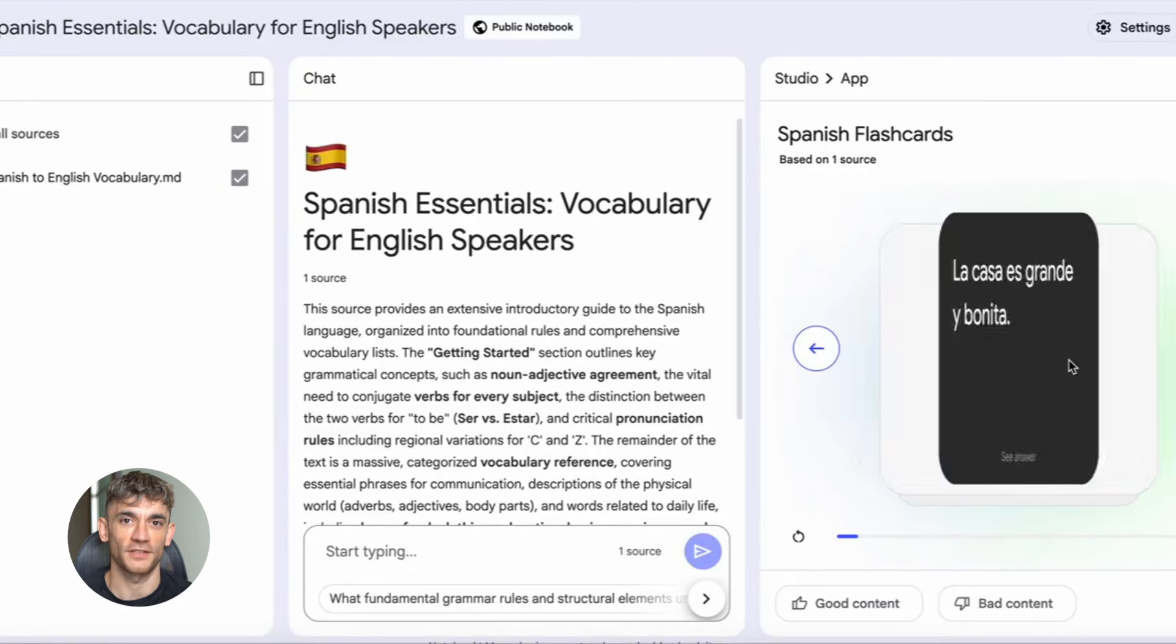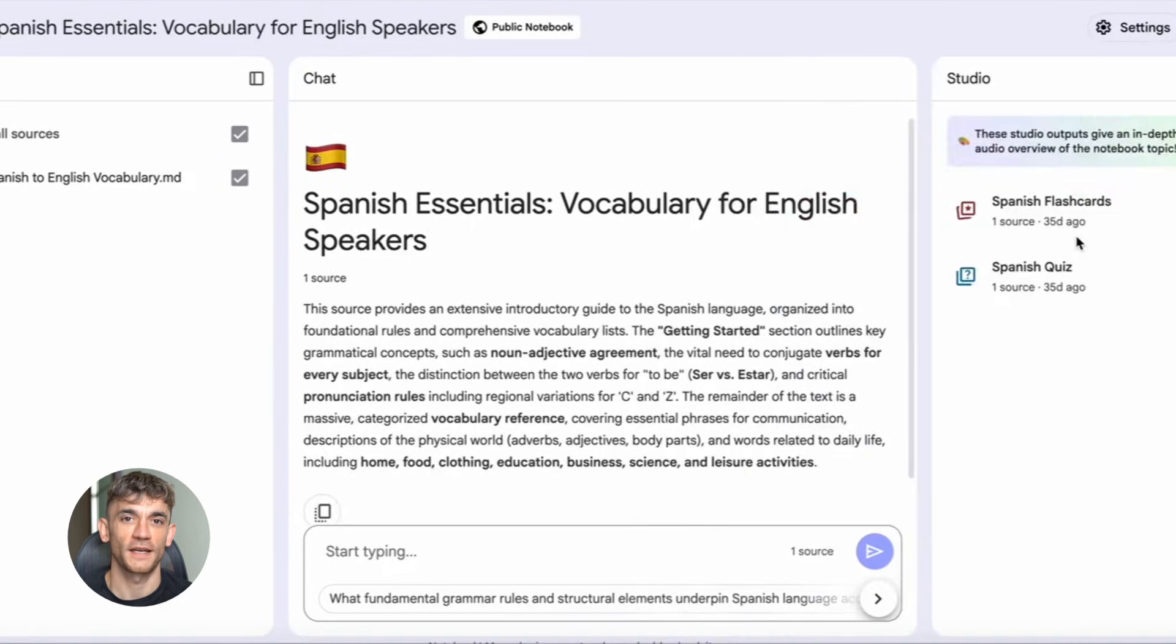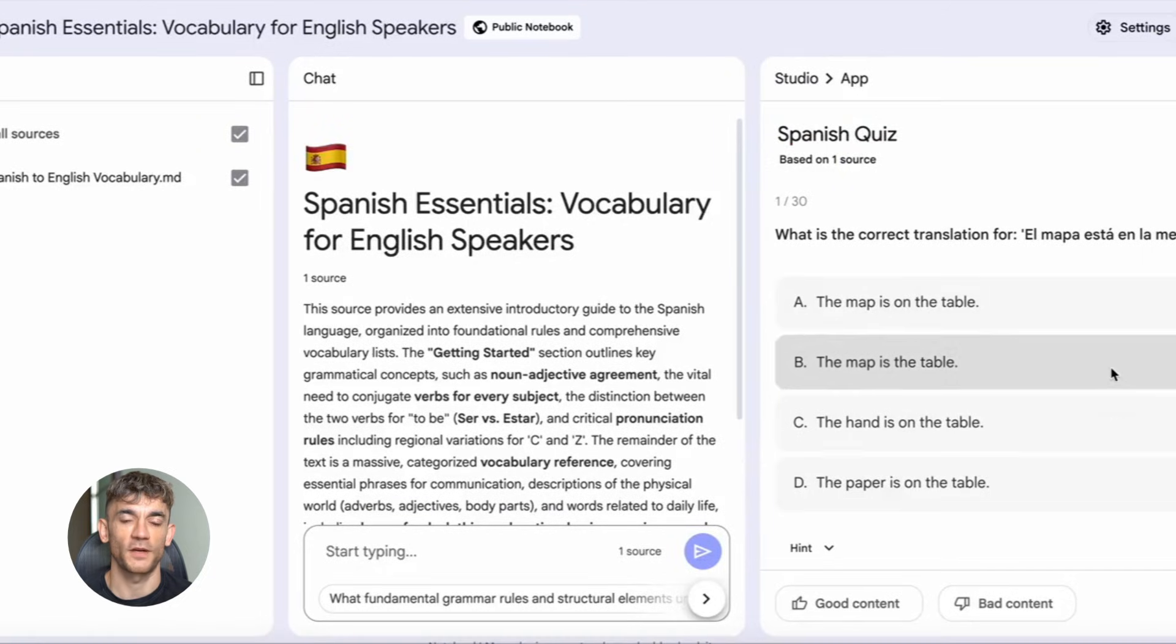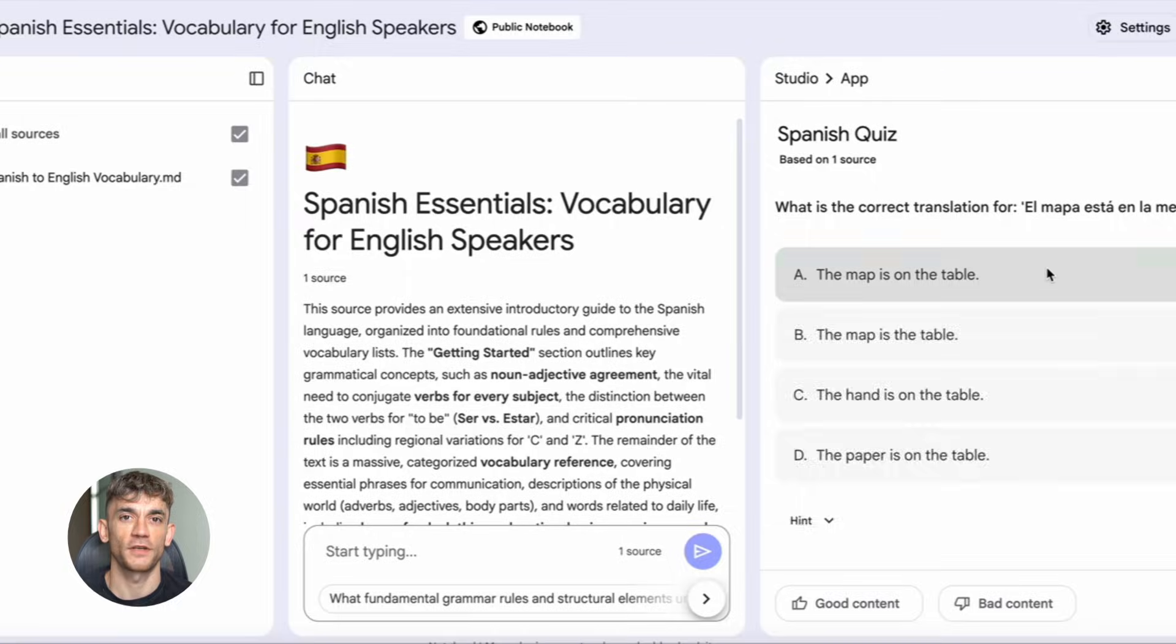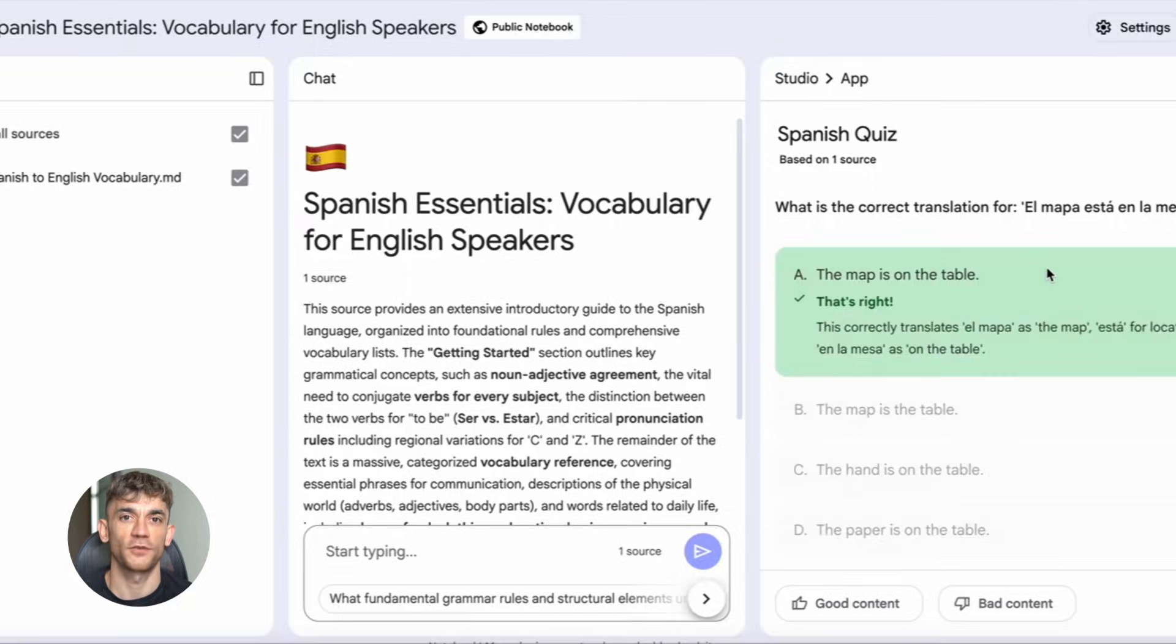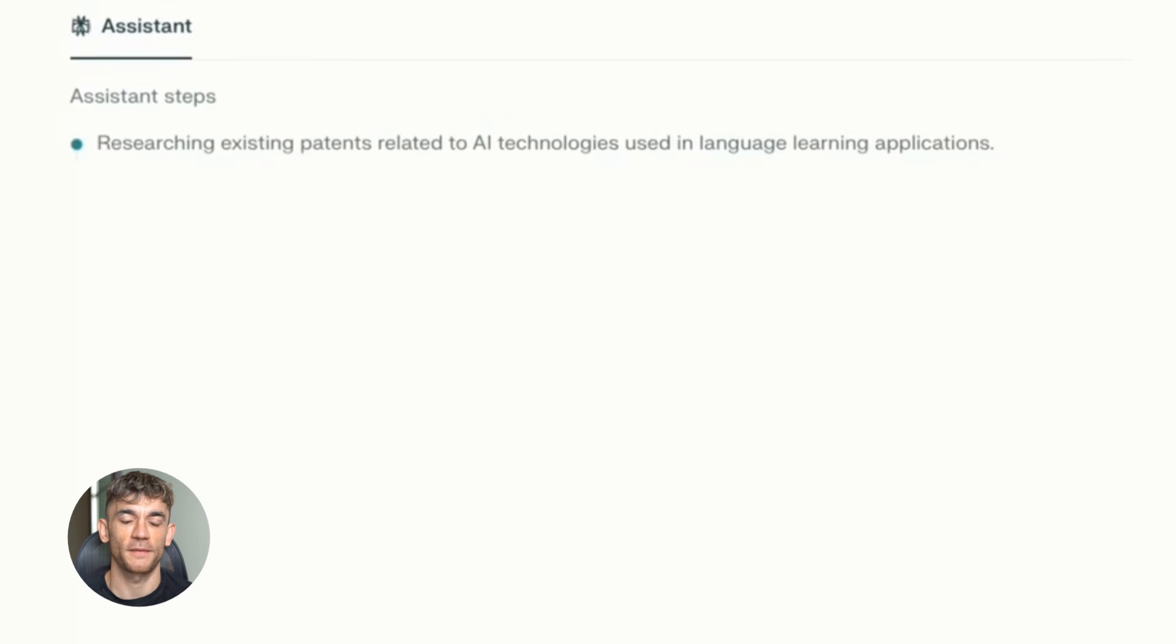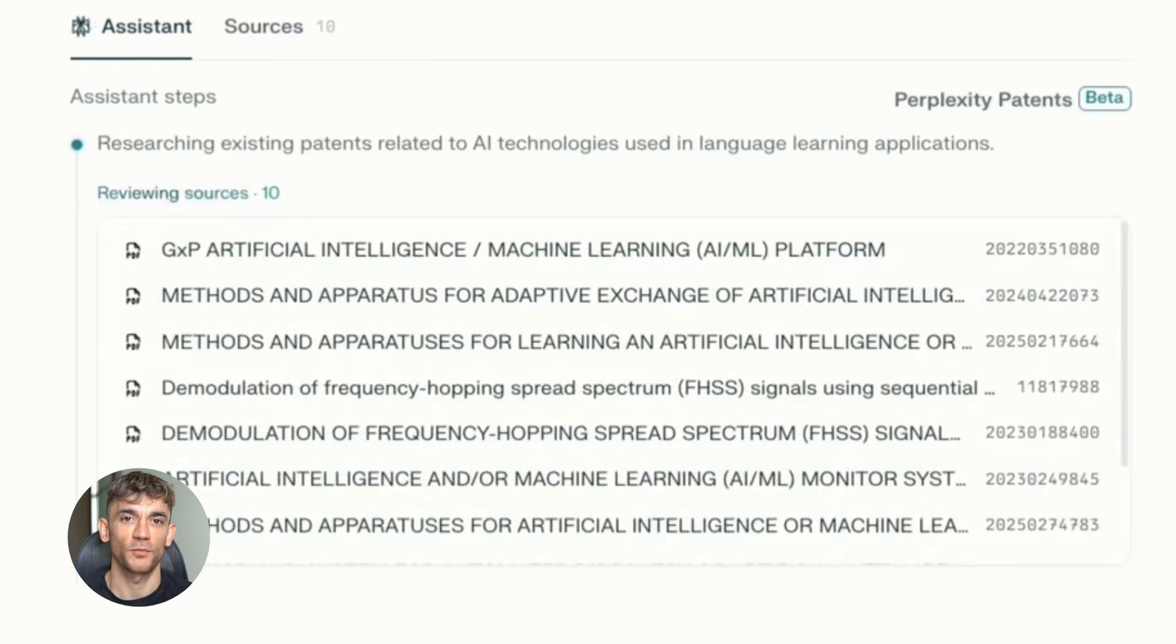So here's the workflow. I'm going to use a real example, a daily life topic that anyone can relate to: AI productivity hacks. Simple topic. But watch what happens when you run it through this system. You're going to see exactly how to go from zero to a full SEO content piece in under 20 minutes.